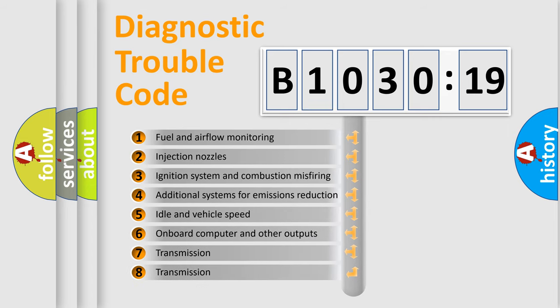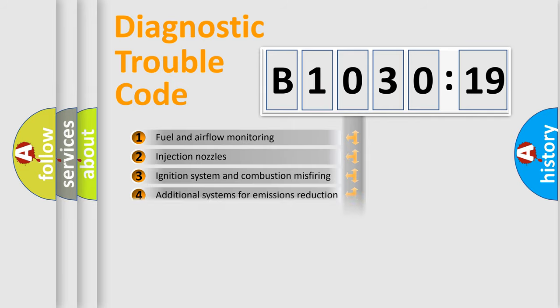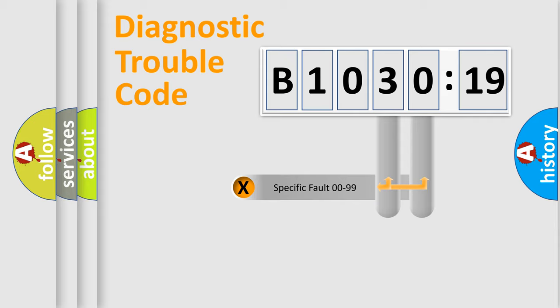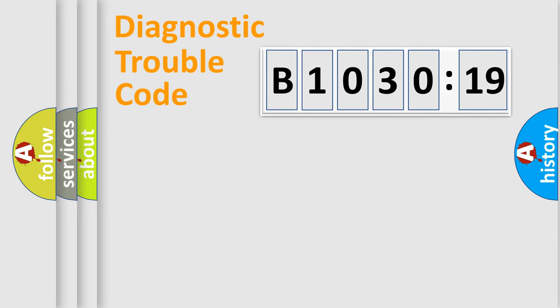The third character specifies a subset of errors. The distribution shown is valid only for standardized DTC codes. Only the last two characters define the specific fault of the group.